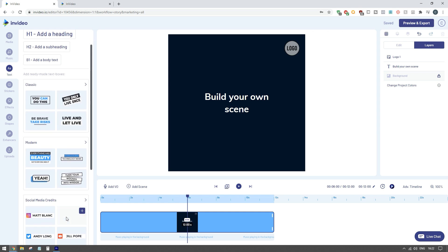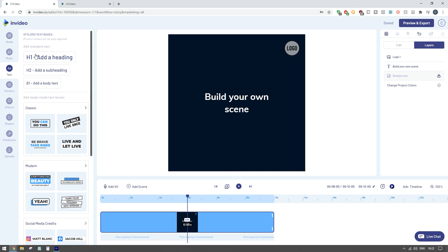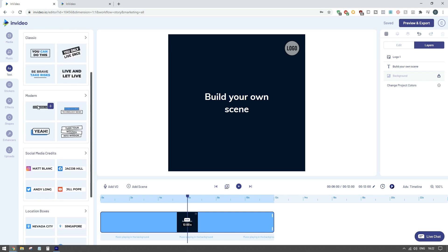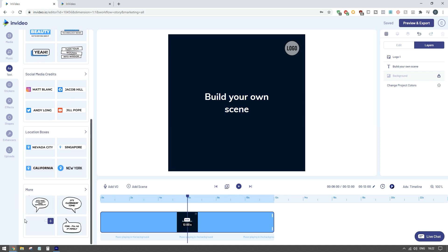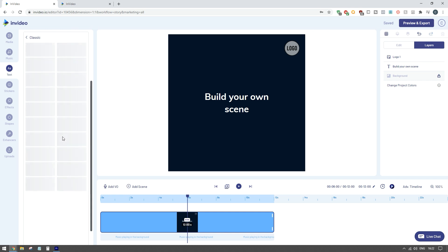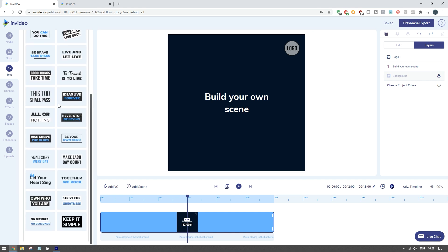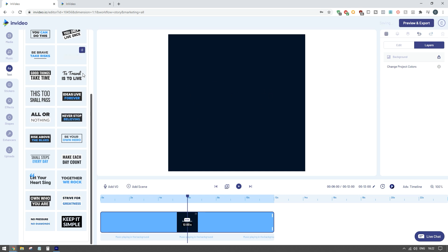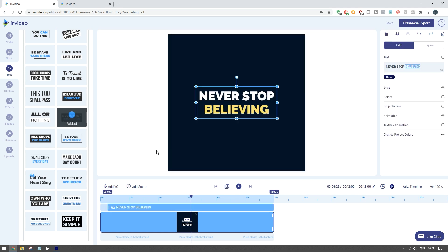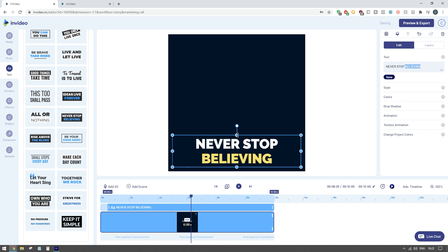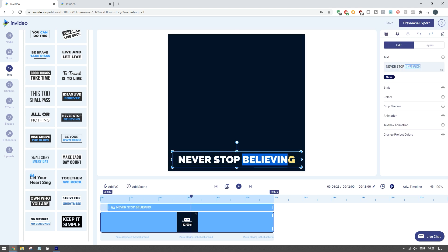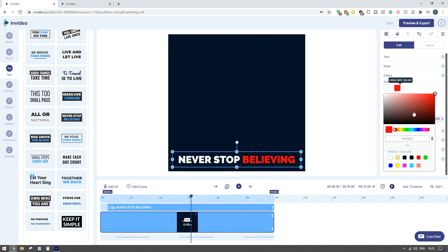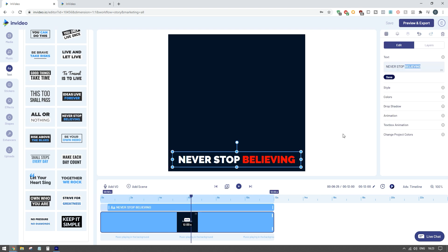Within the text function this is where you can add all the different text to your ad. You can either do standard text using h1 and h2 settings, or you can use already-made text boxes - classic, modern, social media credits, location boxes, and more cartoony styles. If I wanted to use one I can add it onto my scene, resize it, then highlight it and go to colors to change the text color to match my brand theme.